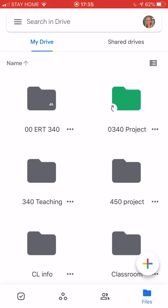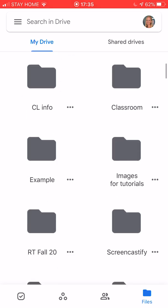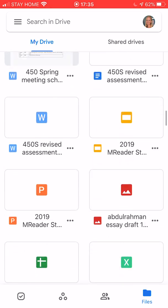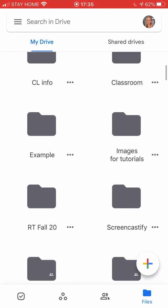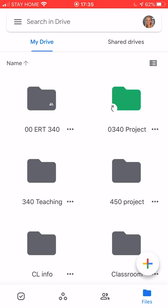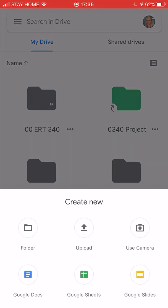Here in my Drive you can see lots of folders and lots of different files and so I want to make a new folder. At the bottom I can choose the plus sign and I can choose folder.